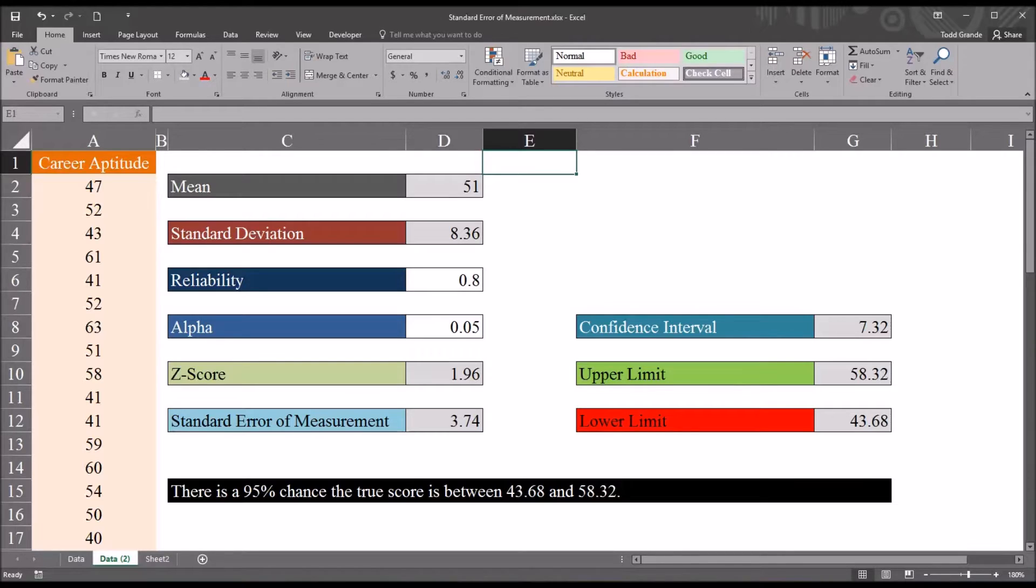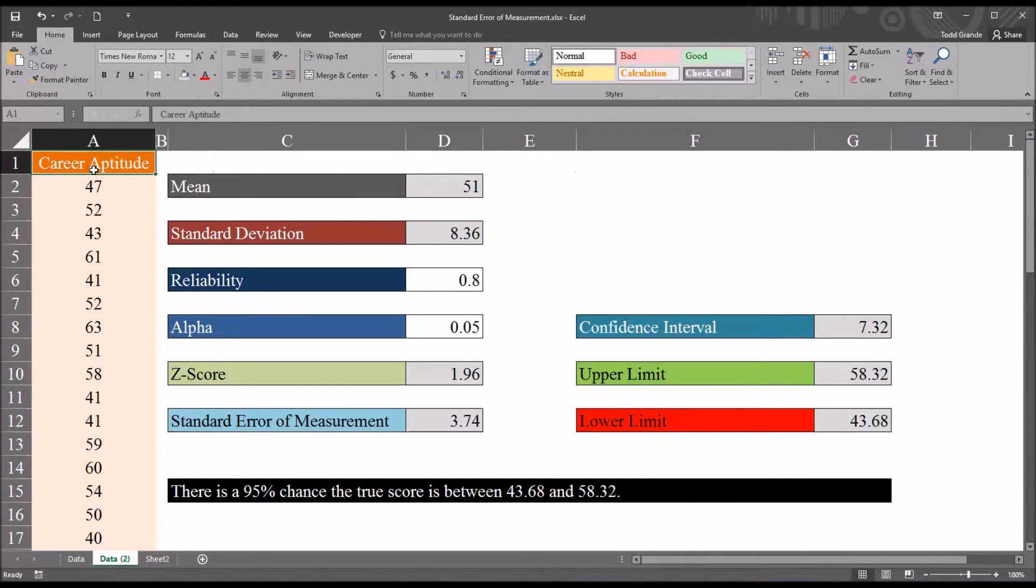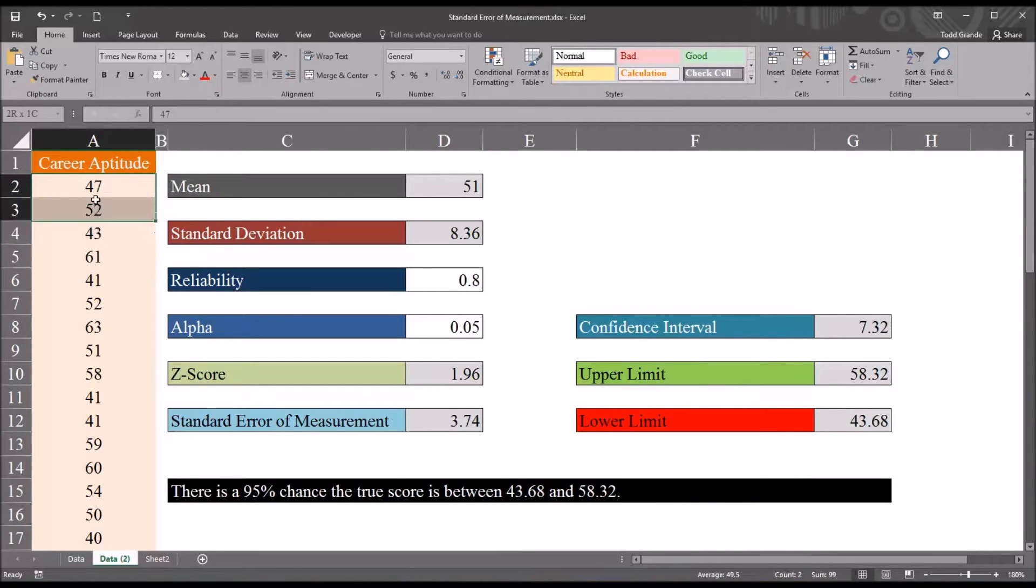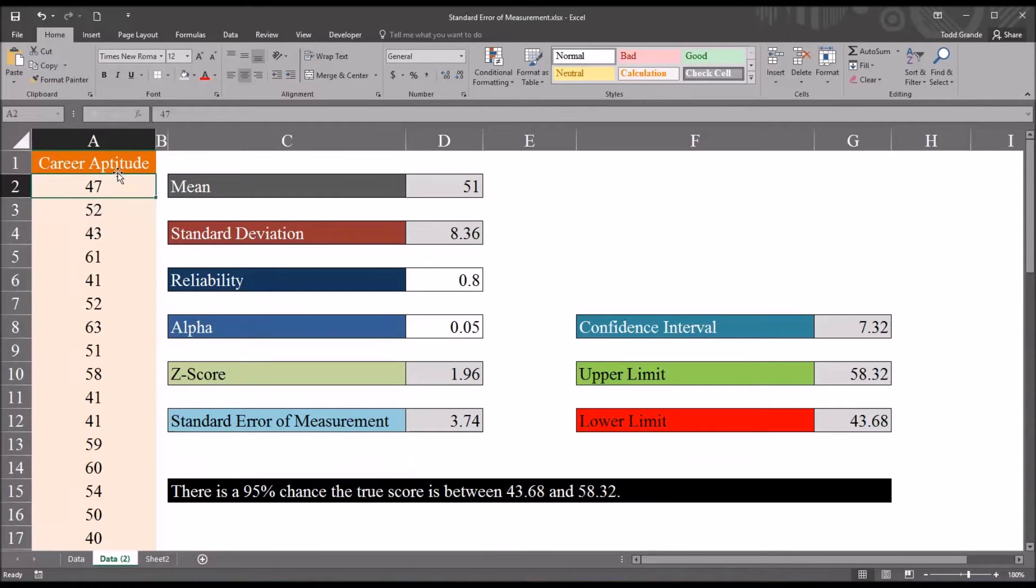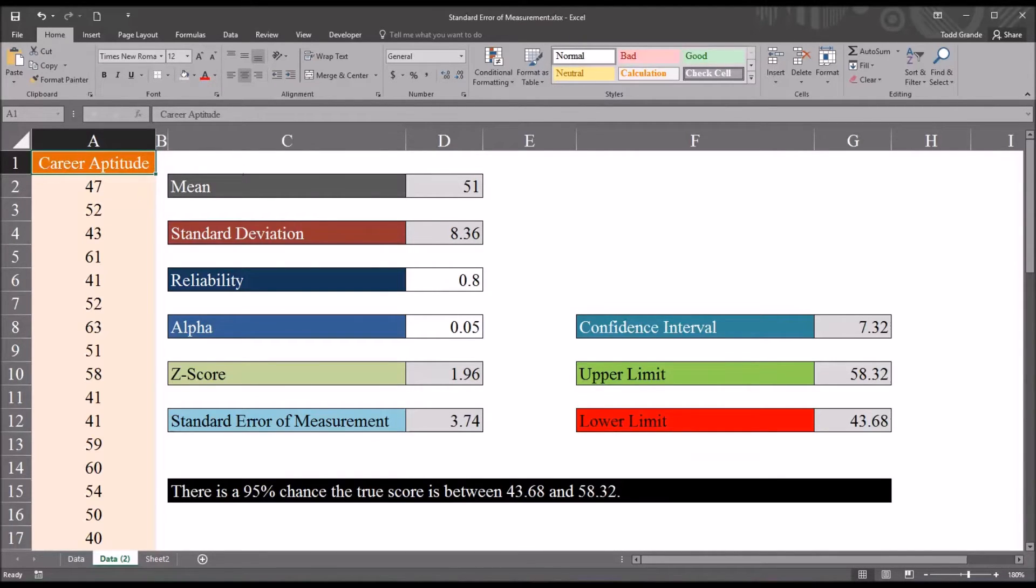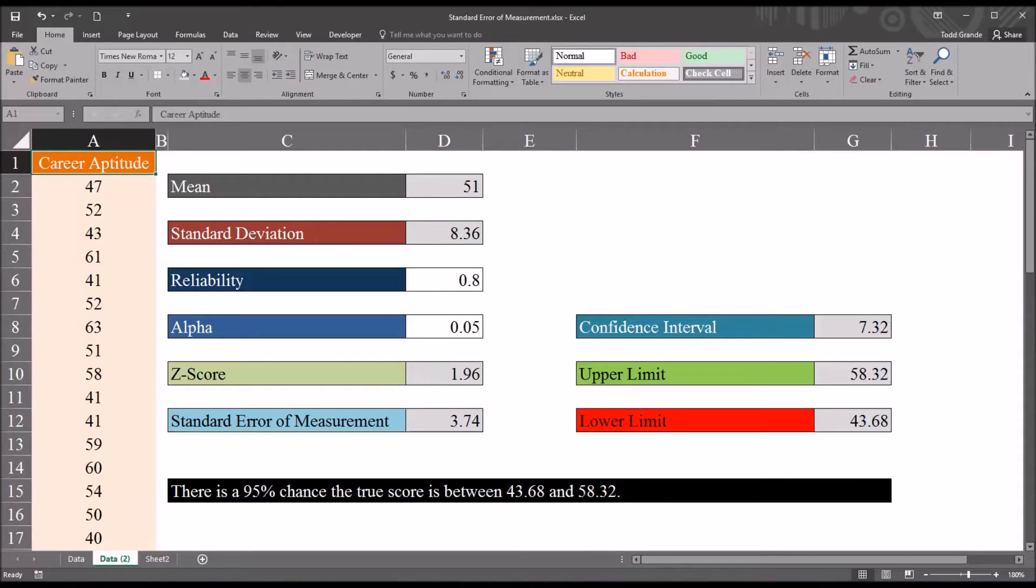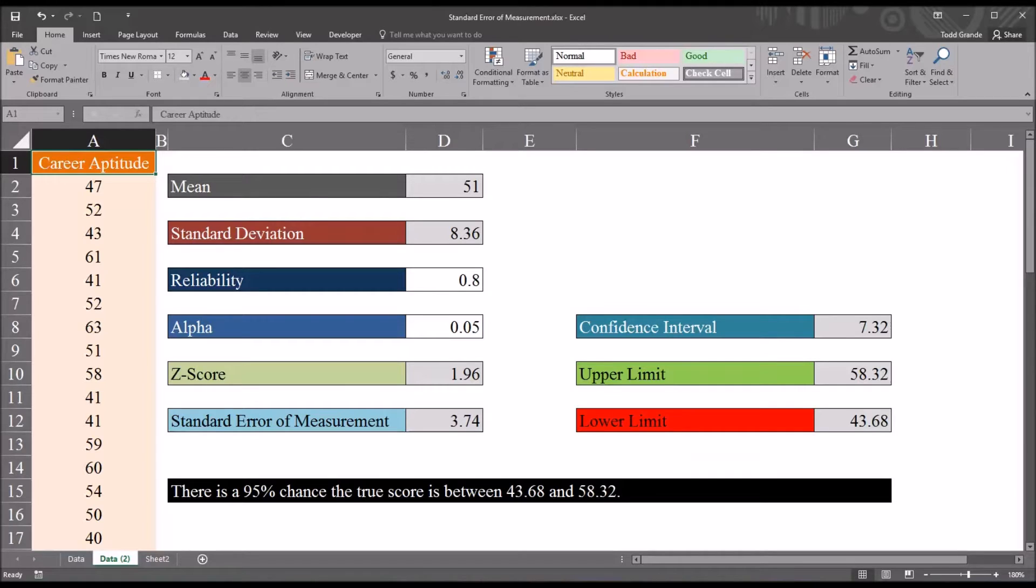I have here in this worksheet fictitious data, and I'm using career aptitude scores. So I have 50 scores that represent career aptitude, and this could be for any specific discipline of interest, any specific career. And from these 50 observations, I'm going to show you how to estimate the standard error of measurement.